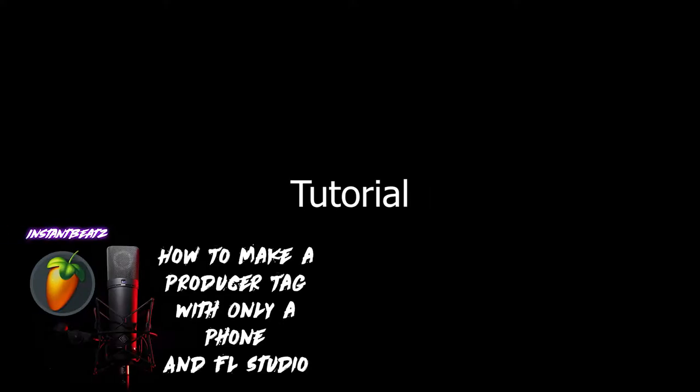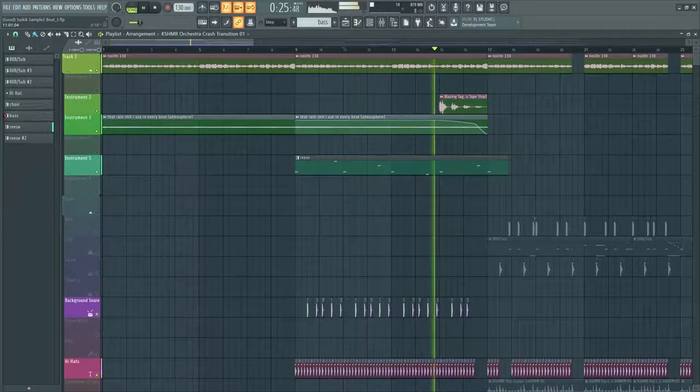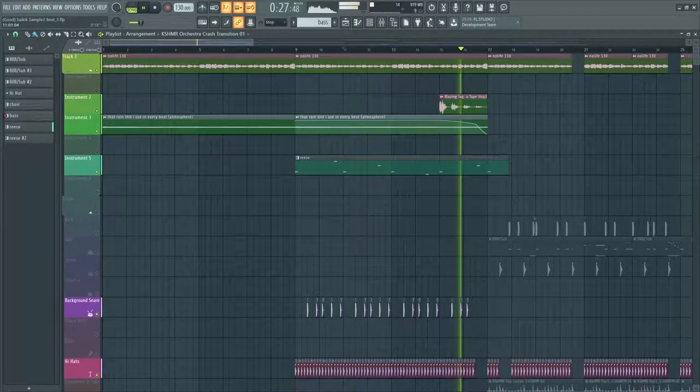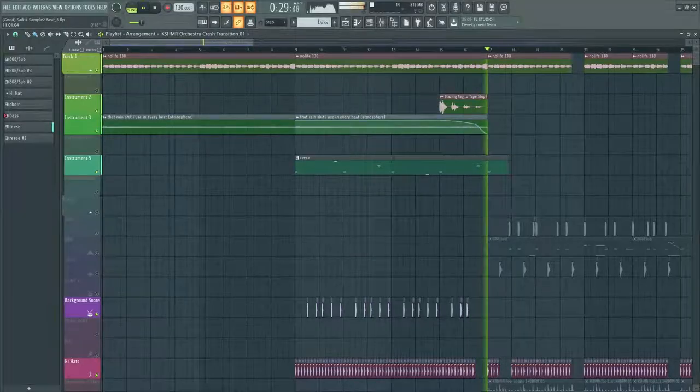Also never forget to add your sexy producer tag you made with my tutorial. Blazing.